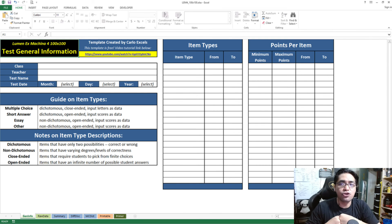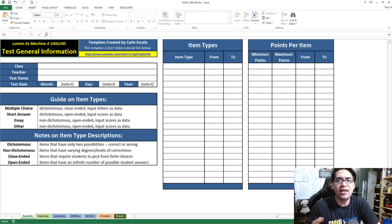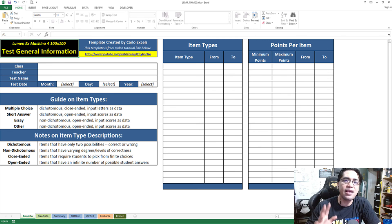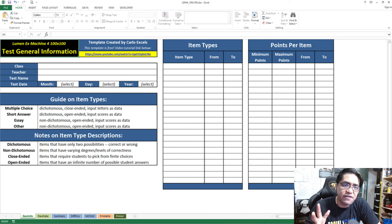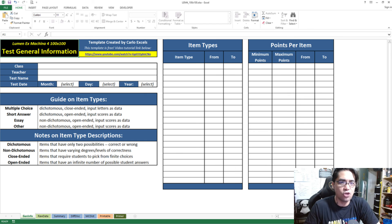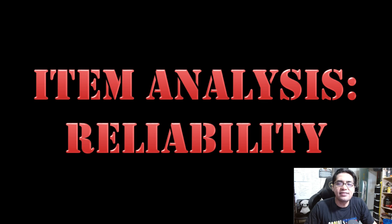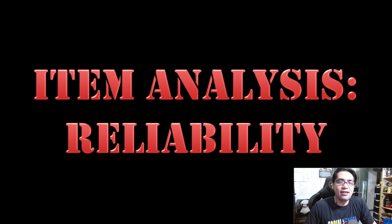This channel has an all-in-one item analysis template that calculates reliability, item difficulty index, item discrimination index, and multiple choice distractor analysis — available absolutely free, no strings attached, in the description below. So that's it for our lesson on test reliability and our series on item analysis explained. I really hope I earned your subscription today. Once again, I am Carlo and this is Carlo Excels. Thank you very much for watching.